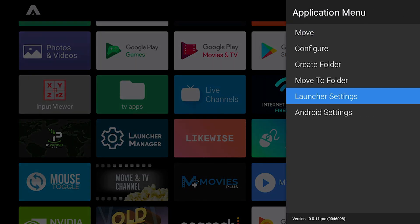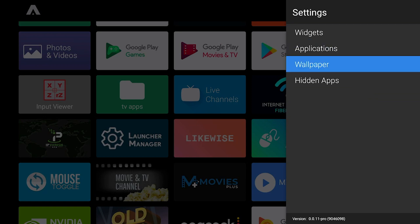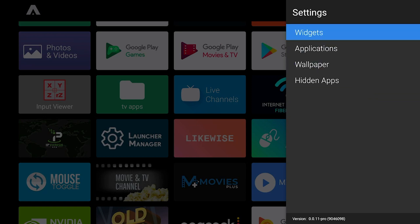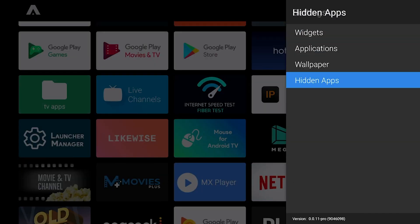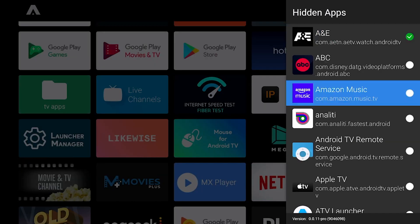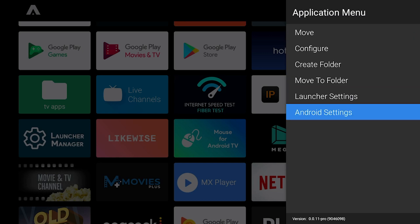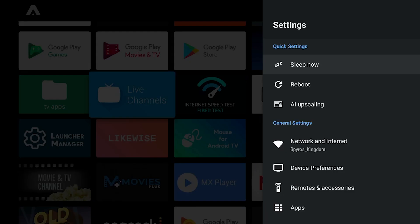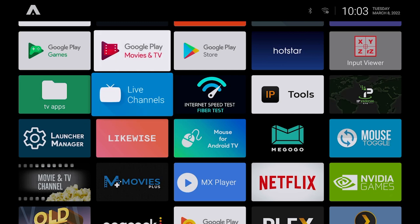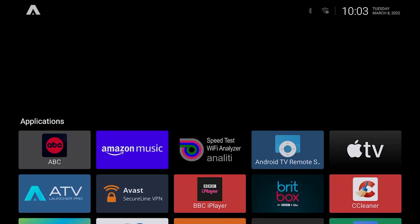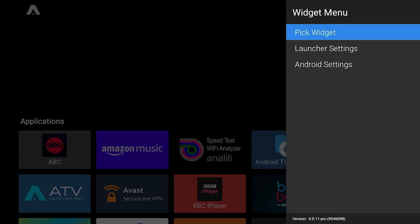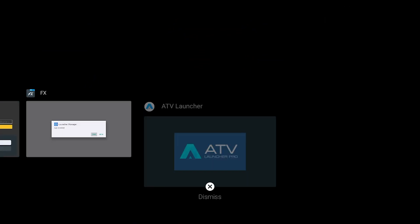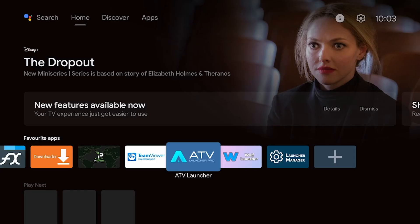Then of course you have your launcher settings as well which is like wallpaper, applications, widgets, hidden apps, just in case you want to hide certain apps. And then your Android settings which takes you to your Android setting menu if you want to access that. So that's really everything for the ATV launcher. When you want to exit you just double tap the home button and then I just exit out of it by closing it.